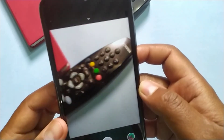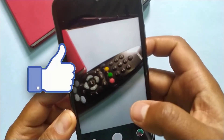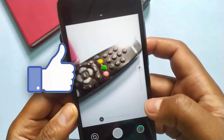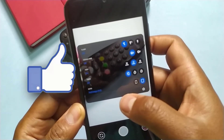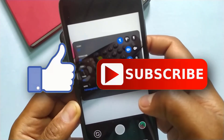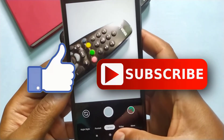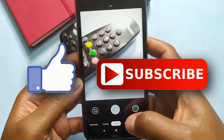That's it guys for this video. If you like this video, then do hit the like button down below. And if you haven't subscribed to our channel yet, then do hit the subscribe button down below. That's it for this video and I'll see you on my next one.